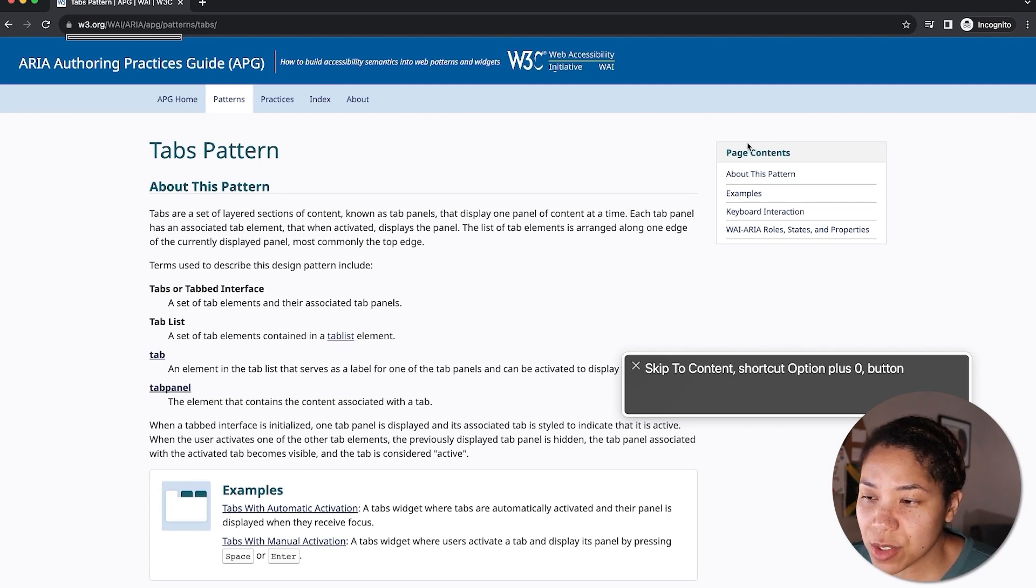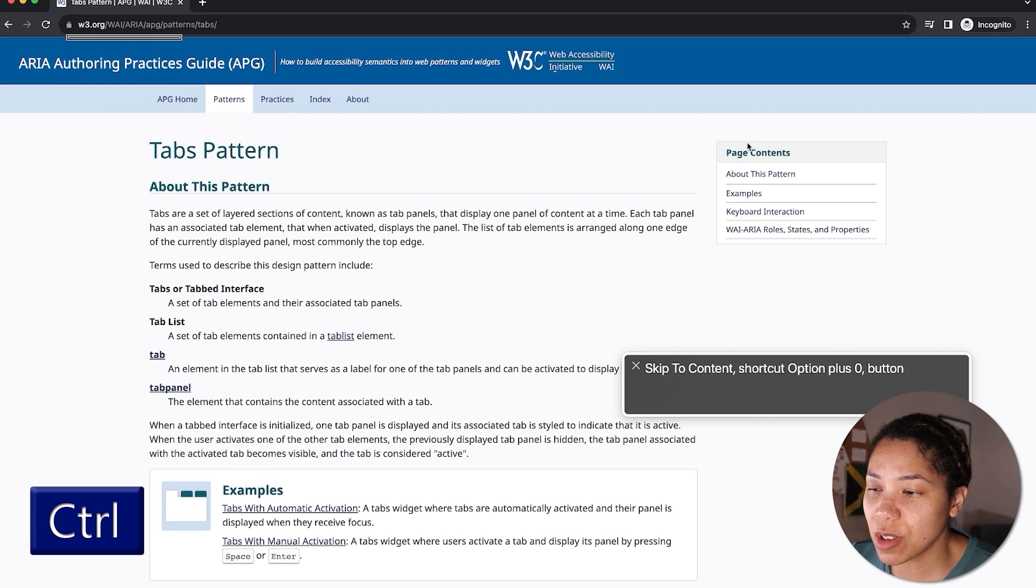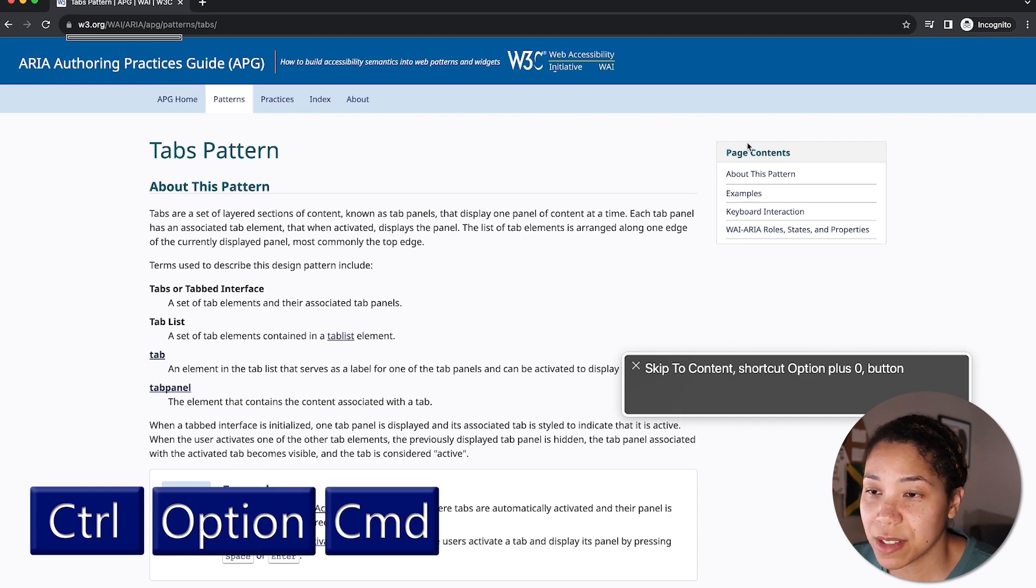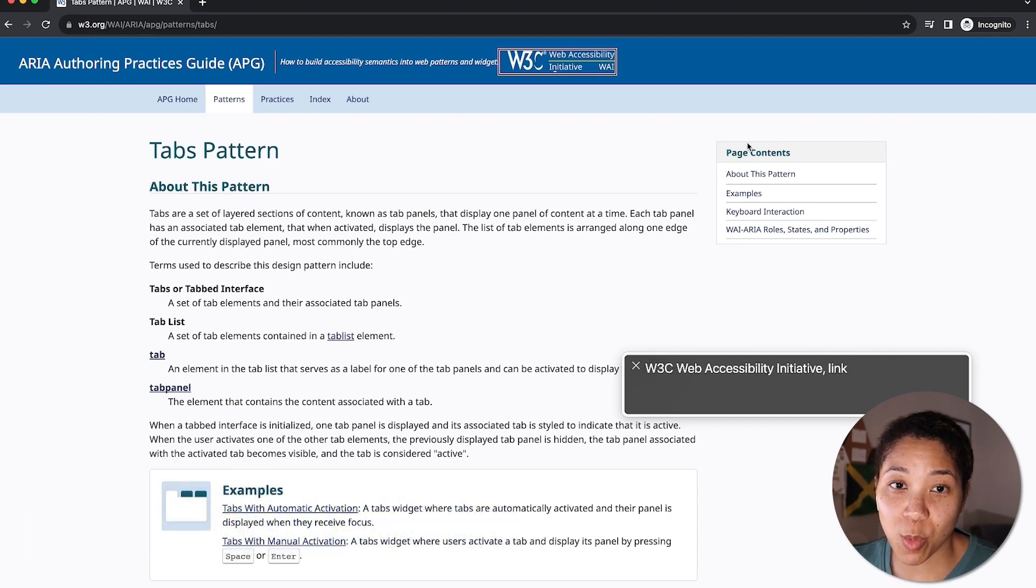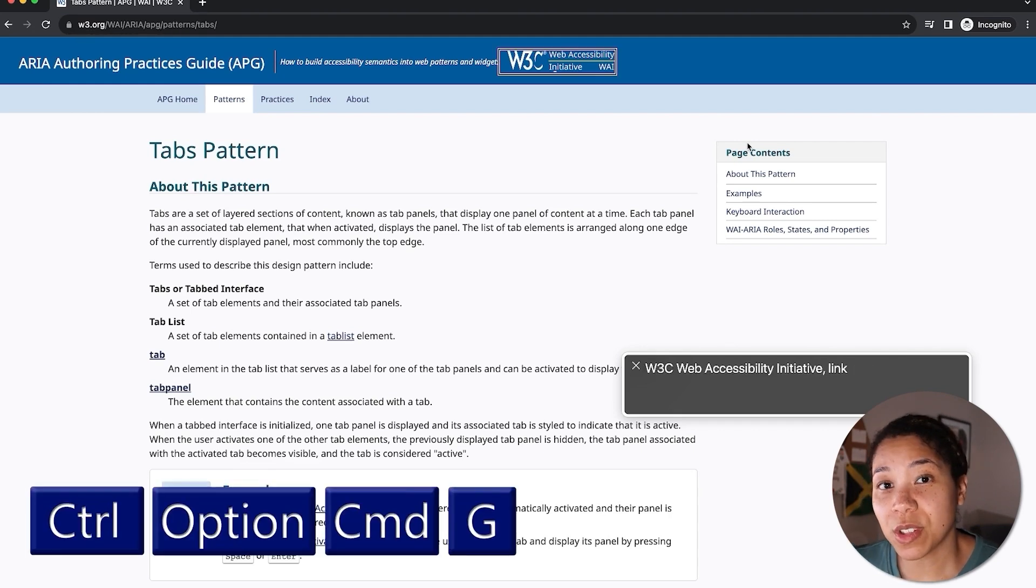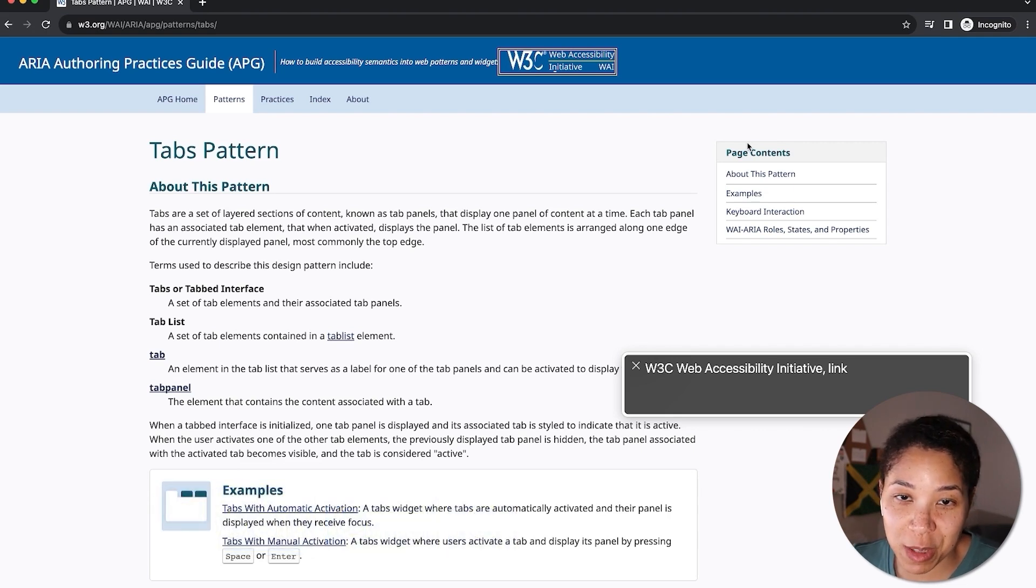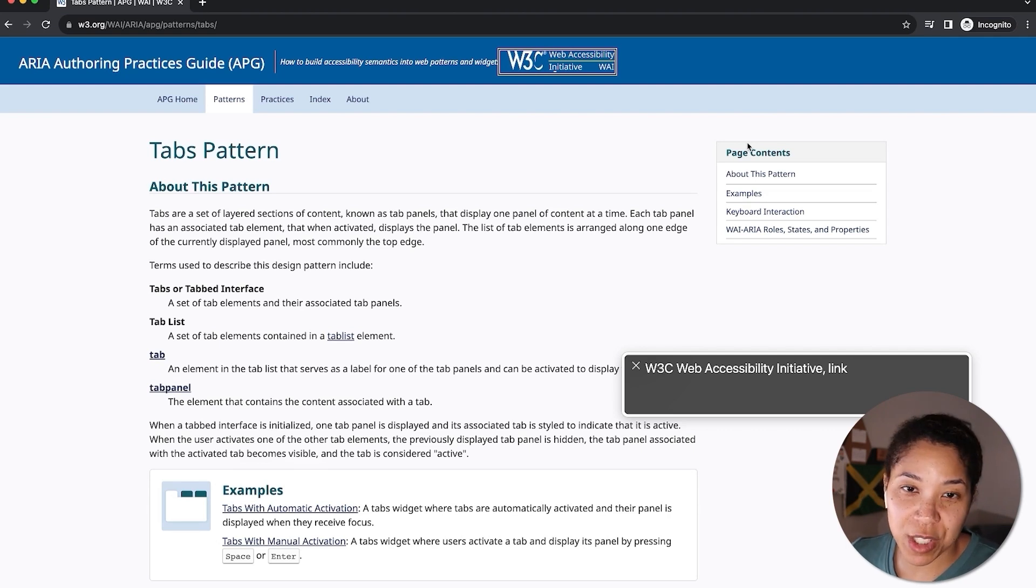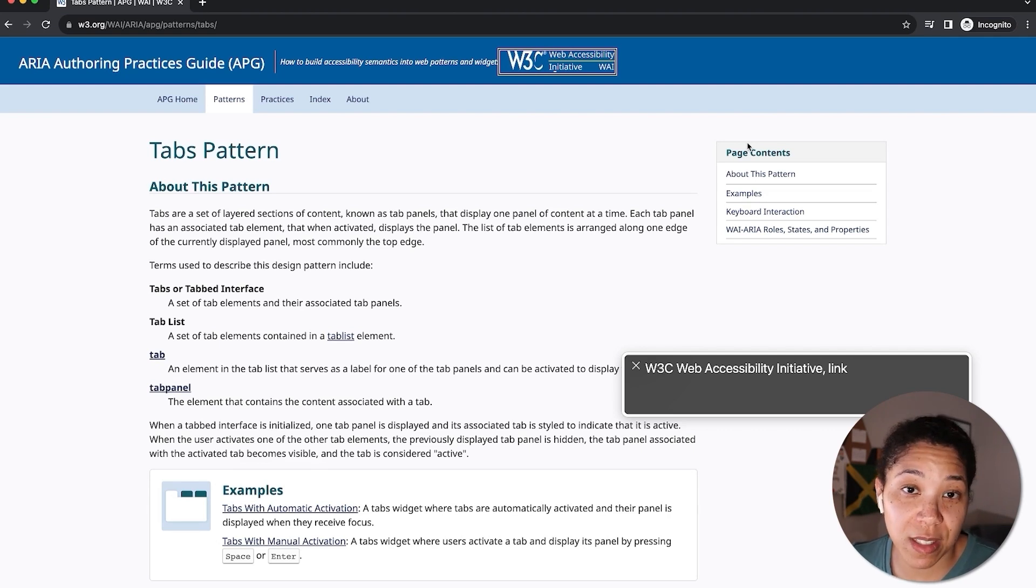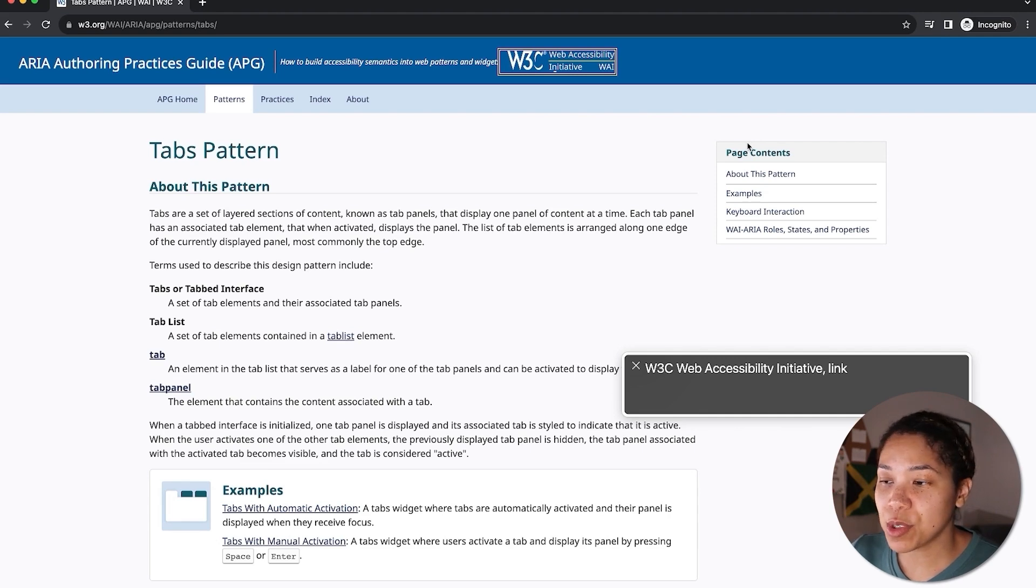If I wanted to navigate by image on a page, I would press Control Option Command G. There's only one image on this page, so we aren't going to get many options to iterate through. But if there are multiple images, VoiceOver would announce each one in the order that it's presented in the DOM. And that's a brief overview of how to use VoiceOver on a web page.